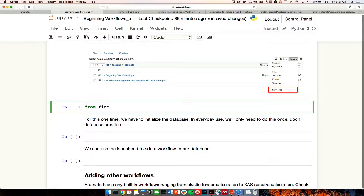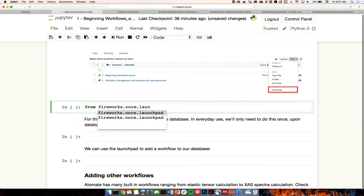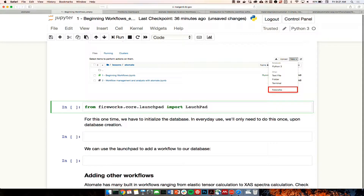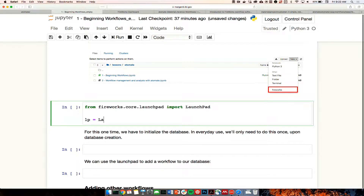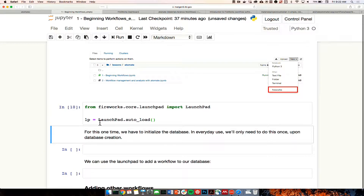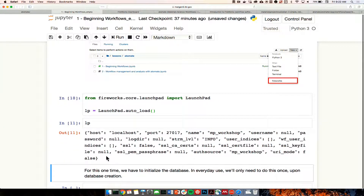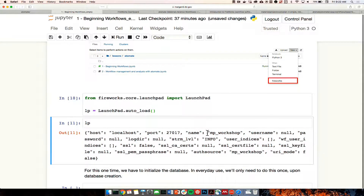Now we need to initialize the launchpad. Since this is our first time using this database, we want to reset it and tune it up. From fireworks.core, import LaunchPad. Note the fireworks theme: you have a launchpad, fireworks that individually shoot up, and a workflow is just a collection of fireworks. We type LP = LaunchPad.auto_load(), which automatically pulls the configuration of that Fireworks database. Looking at LP, it's basically a connection to a Mongo database called 'Materials Project Workshop.'